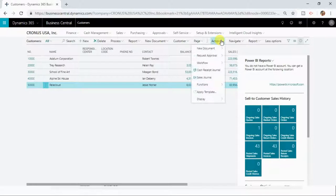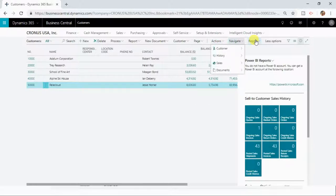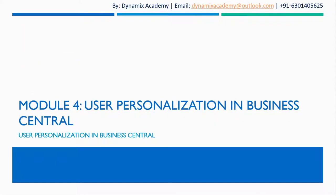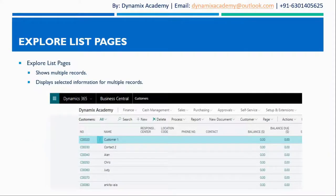Along with some different actions specific to this list page, you now know the different components of a list page — how you can utilize them and where you can find them in Microsoft Dynamics 365 Business Central. That brings us to the end of this module. In the next module, we will see the different user personalization options in Microsoft Dynamics 365 Business Central. I hope to see you all in the next module. Till then, bye-bye and take care.